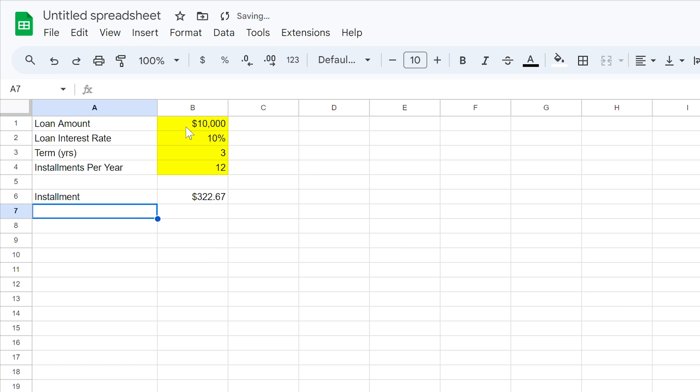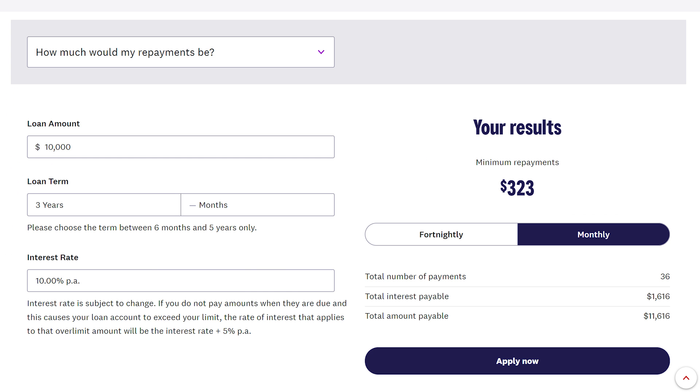If you close the bracket and hit the enter key, the instalment calculation will now appear. For our loan, this came to $322.67.